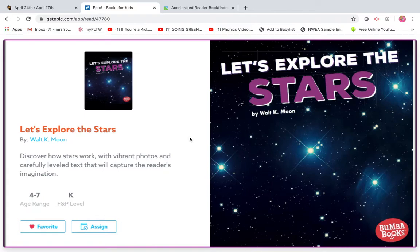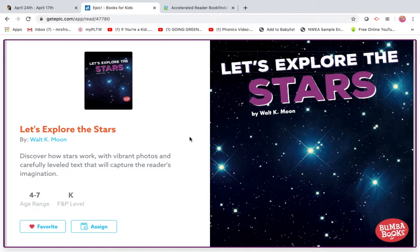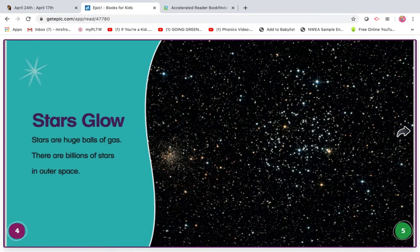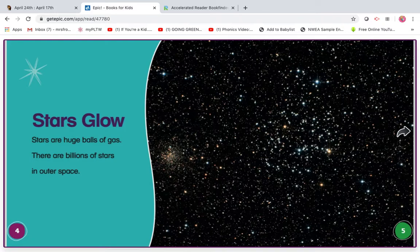So when you reread this, make sure you're really using your thinking voice and asking yourself, what question might be on this AR test? Here we go. So, I'm going to read it first and I'm going to get stuck on a word and then you're going to read it with me.